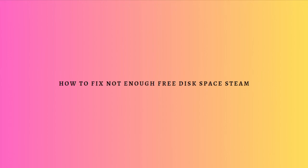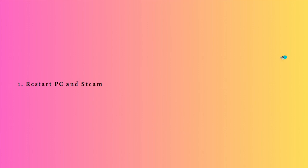Hi and welcome back to the channel. Thank you so much for clicking into this video. Today I am going to teach you how to fix the 'not enough free disk space' error on your Steam. These are the ways you can do to possibly fix that.